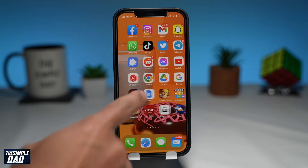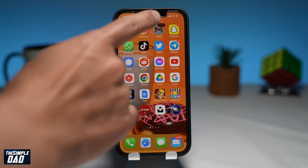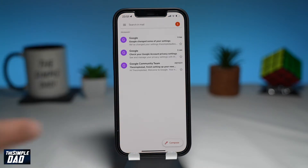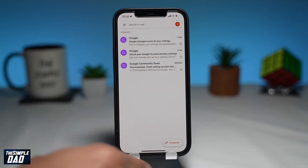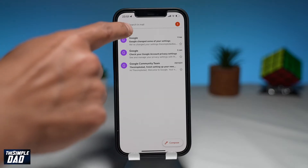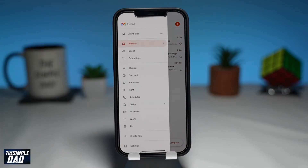First, open up your Gmail app. As you can see, this is the front page of your Gmail app, and it just looks like a normal mail app. Now from here, tap on the three lines at the top left.